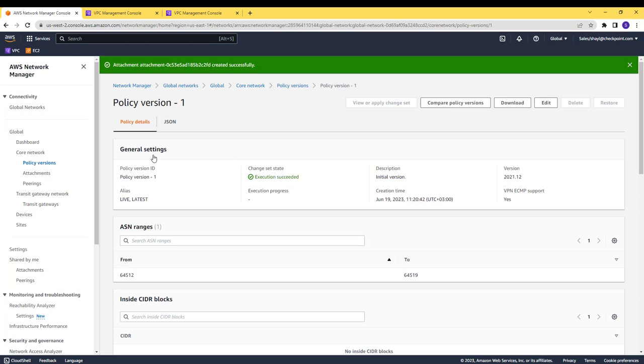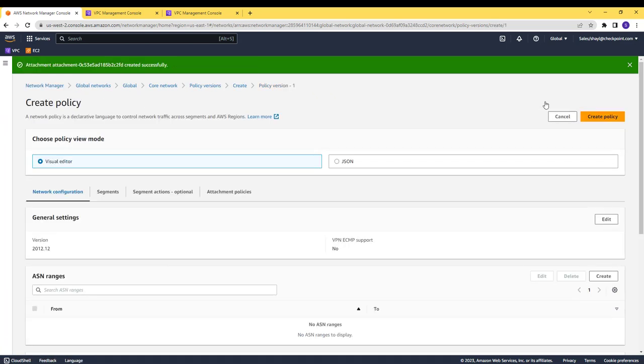Let's edit the policy and add two segments, a security segment for Virginia and a security segment for Ireland.